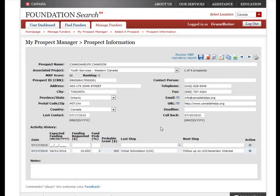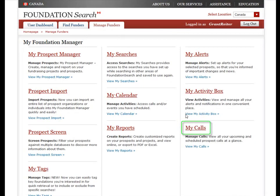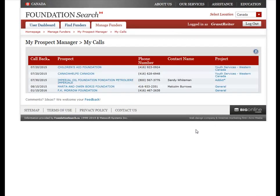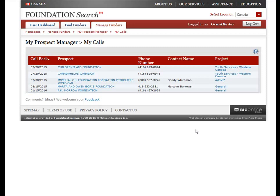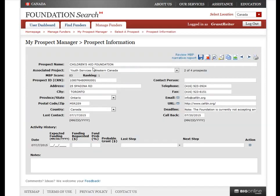Now that you know how to update the activity history for each prospect you're managing in My Prospect Manager, you may be wondering how to manage your daily activities with the hundreds of prospects you'll be managing across all your saved projects. You can do this easily using My Calls. From the Manage Funders page, click on the link for My Calls and you'll be taken to a list of all your scheduled upcoming calls sorted by date. Each day you can check here to view all the callbacks you've scheduled. Once you have called each prospect, you can quickly click the prospect name to view the prospect information page, update your progress in the activity history, and schedule your next follow-up.